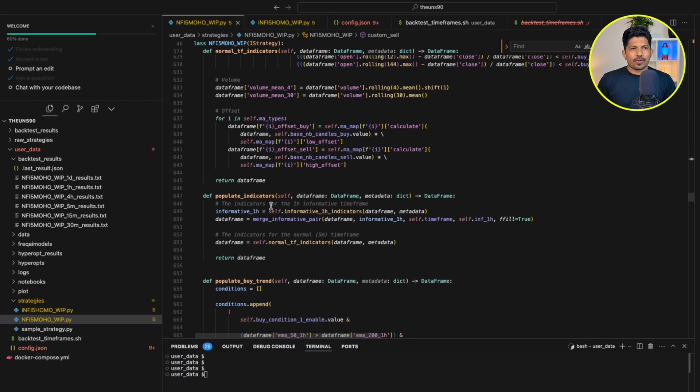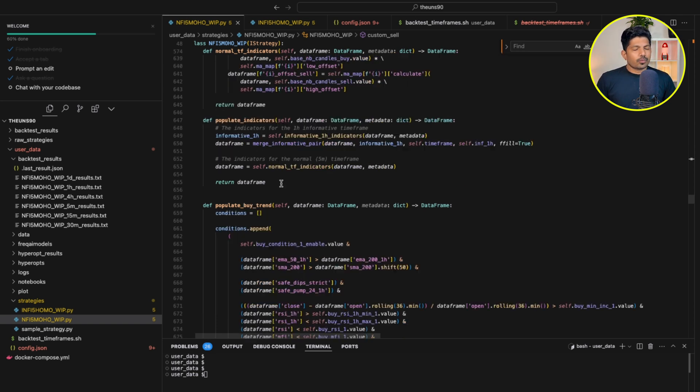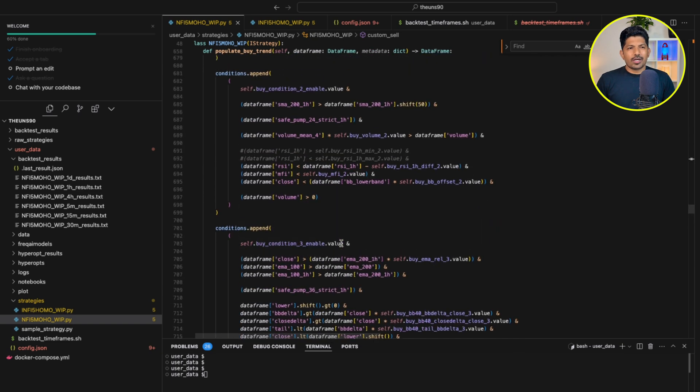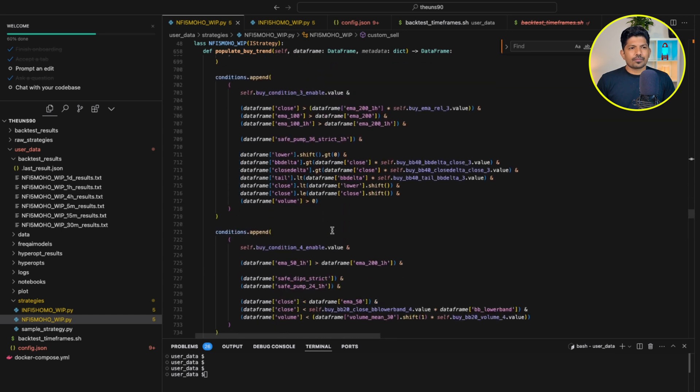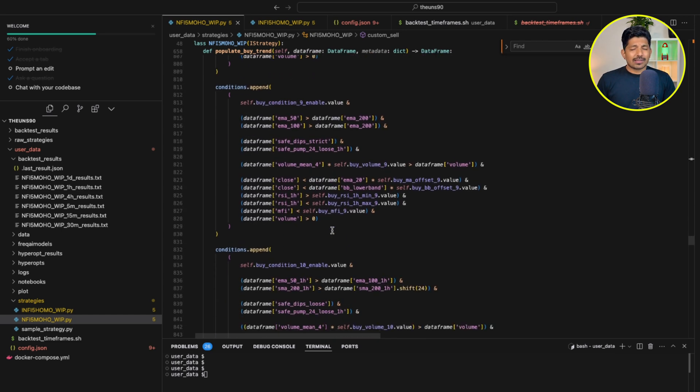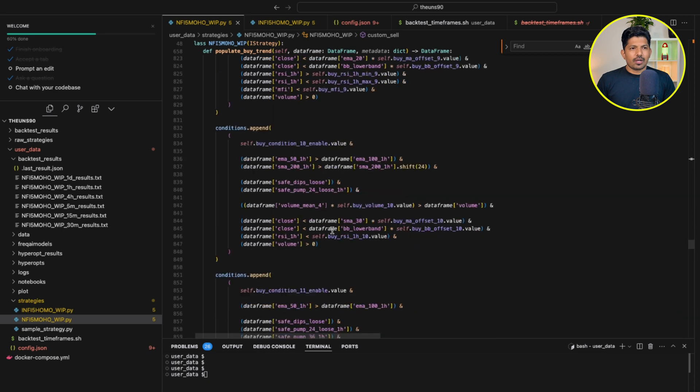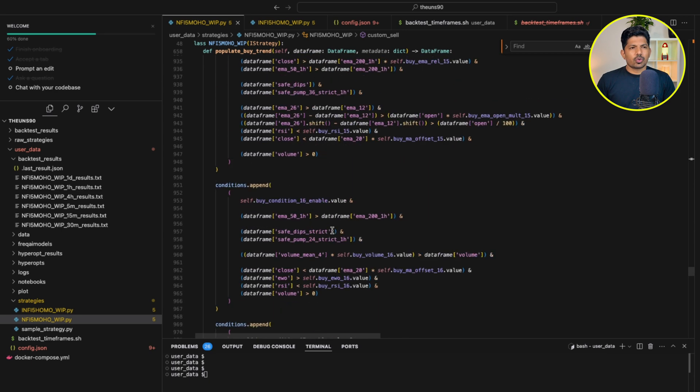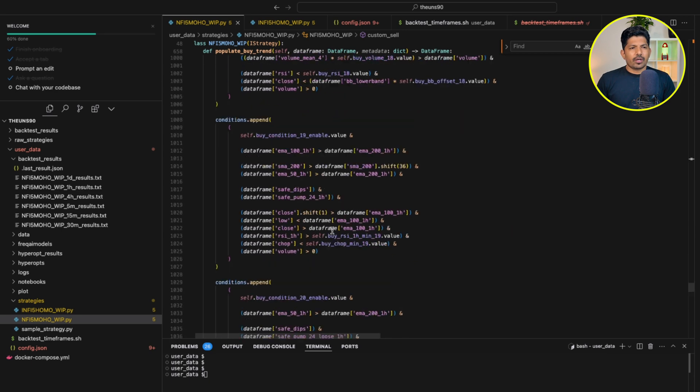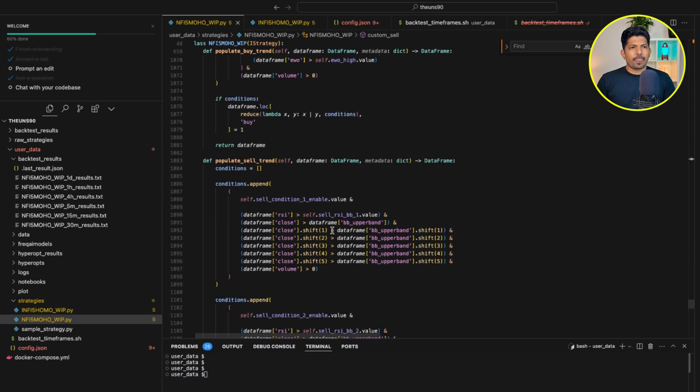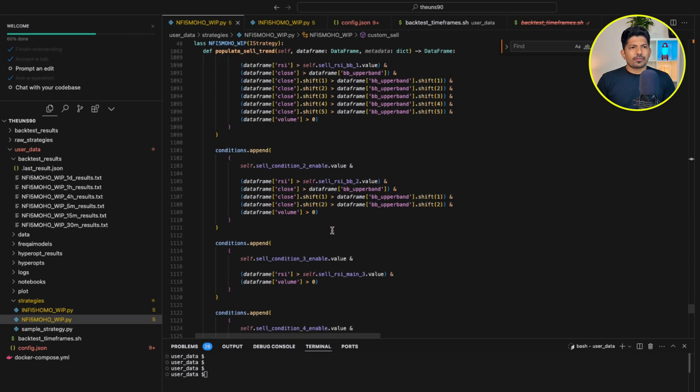Then this is the function to populate those indicators. So in this function, it will use the indicators. Then here in this function, it will be using all the conditions which we have seen in the starting of the file. So these all are customizable. We can customize as per our requirements. You can go through this file. I'll attach in the link. So I think I have explained the things which are needed to be understood. Now what we will do, I'll show you the backtesting results of this strategy for me.